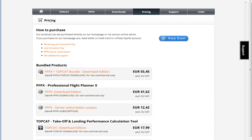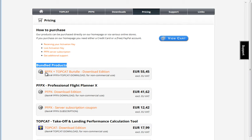Also take into account that when you go to the pricing tab on FlightSimSoft.com, you have another option which is bundle products, where you can buy both PFPX plus TopCat together.